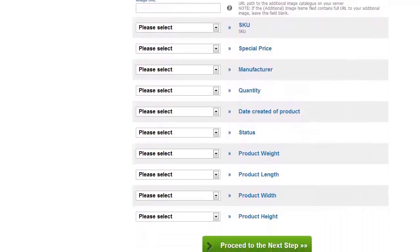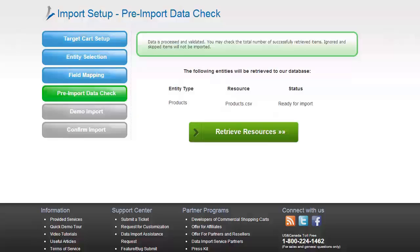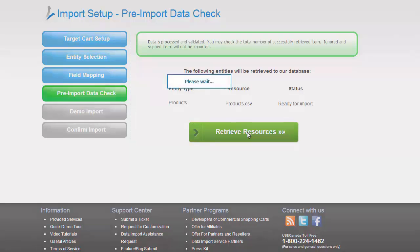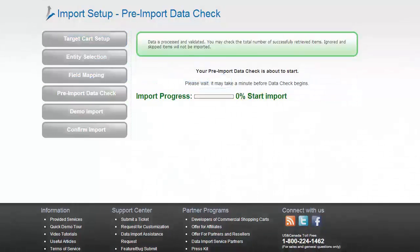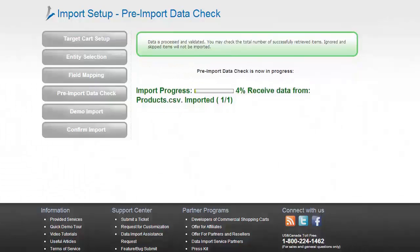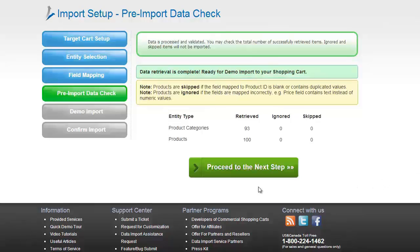Proceed to the next step. Here you can see the entities that will be retrieved from the file to your database for further import. Look through the list and make sure these are the items you want to transfer. If everything is fine, proceed to the next step and wait while data checkout is in progress. When everything is done, we can proceed to the next step.